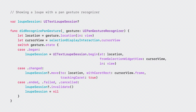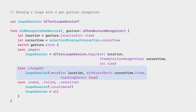Here's how to manage a loupe session in code. When using a pan gesture recognizer, in the callback, grab the gesture's location and selection widget — in this case the cursor view. Next, if the gesture is beginning, create a new UI text loupe session by calling begin at, providing the loupe's starting location, selection widget, and coordinate space. Then when the gesture moves around, call move to on the existing loupe session to update its location. Lastly, when the gesture recognizer ends, make sure to call invalidate on the loupe session to dismiss it.